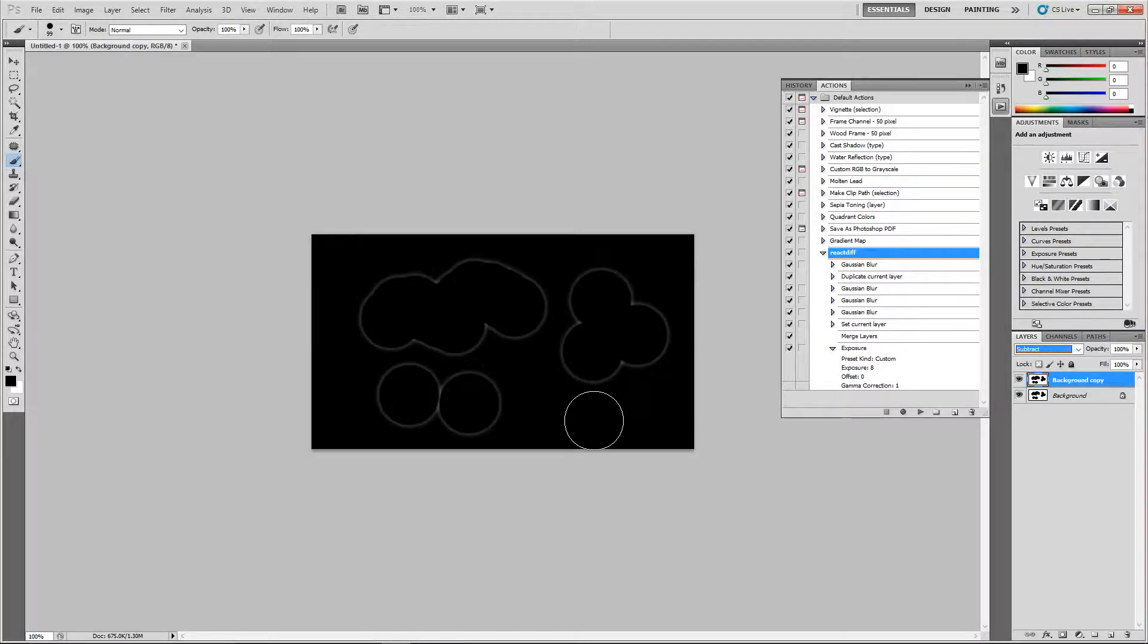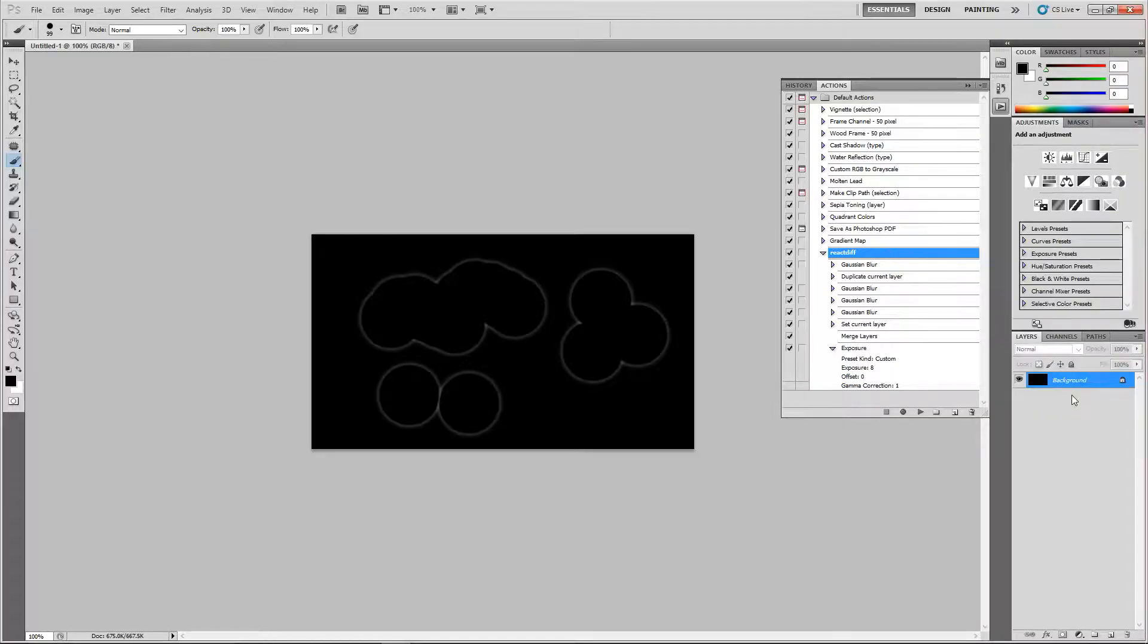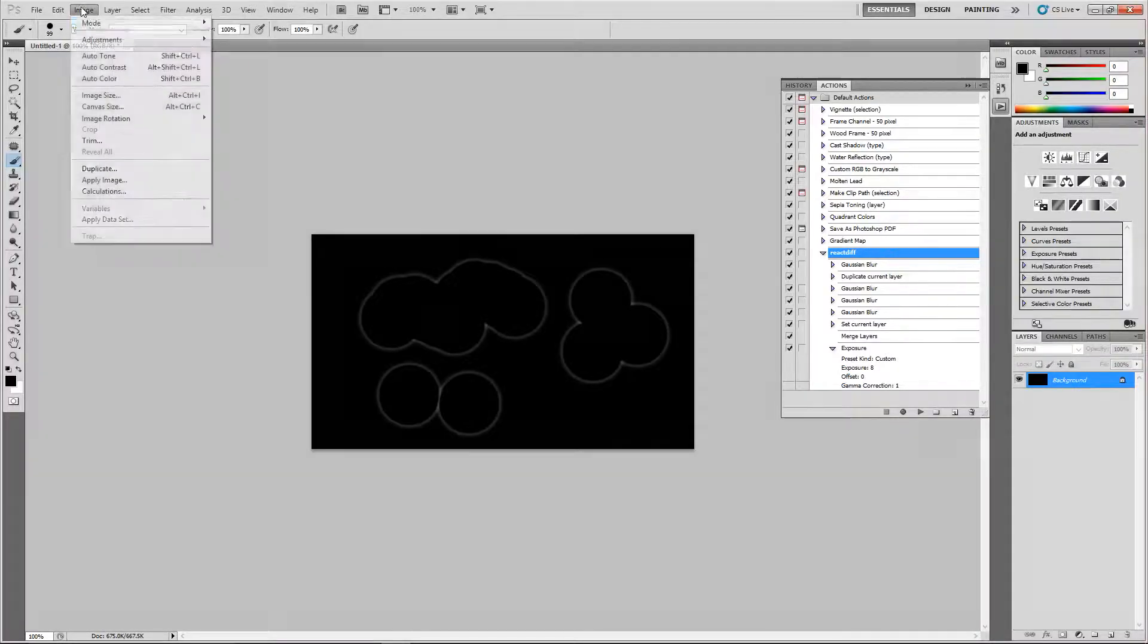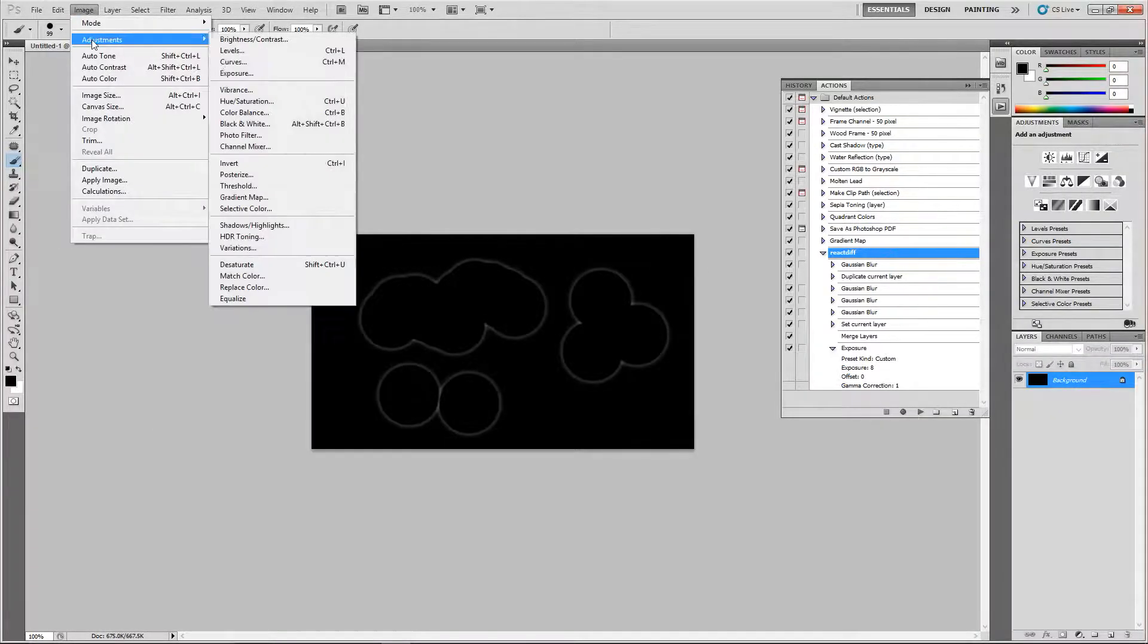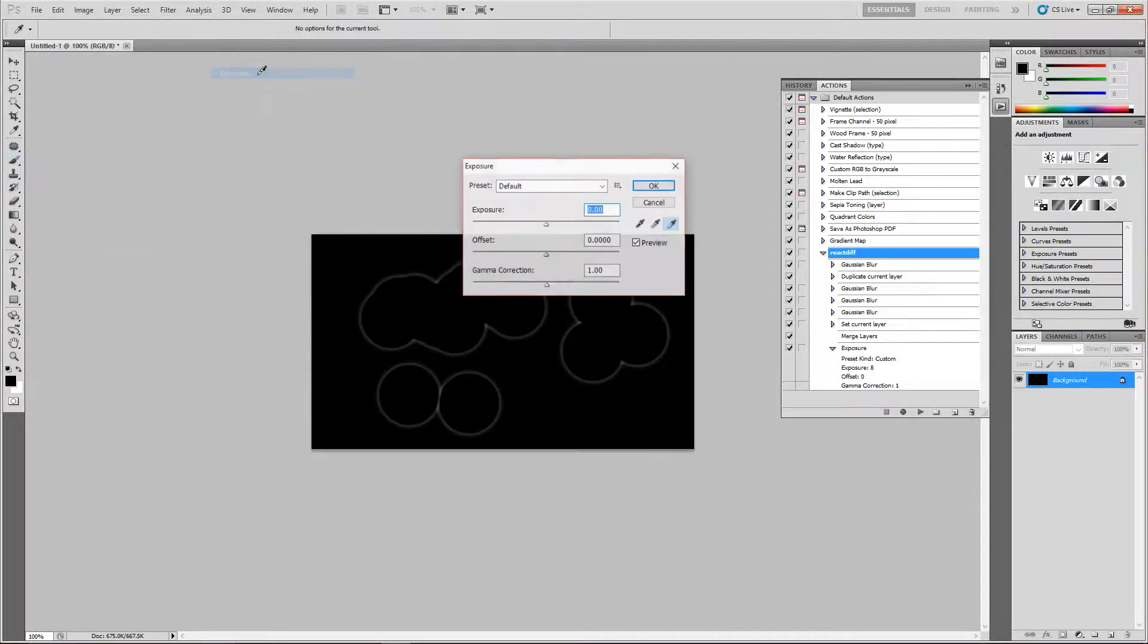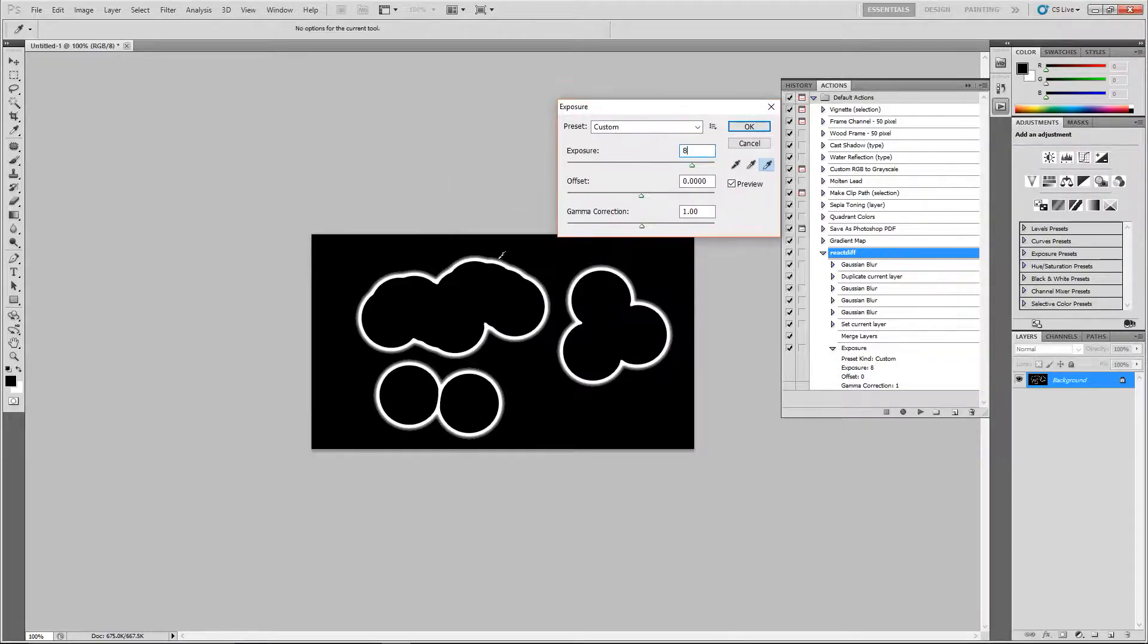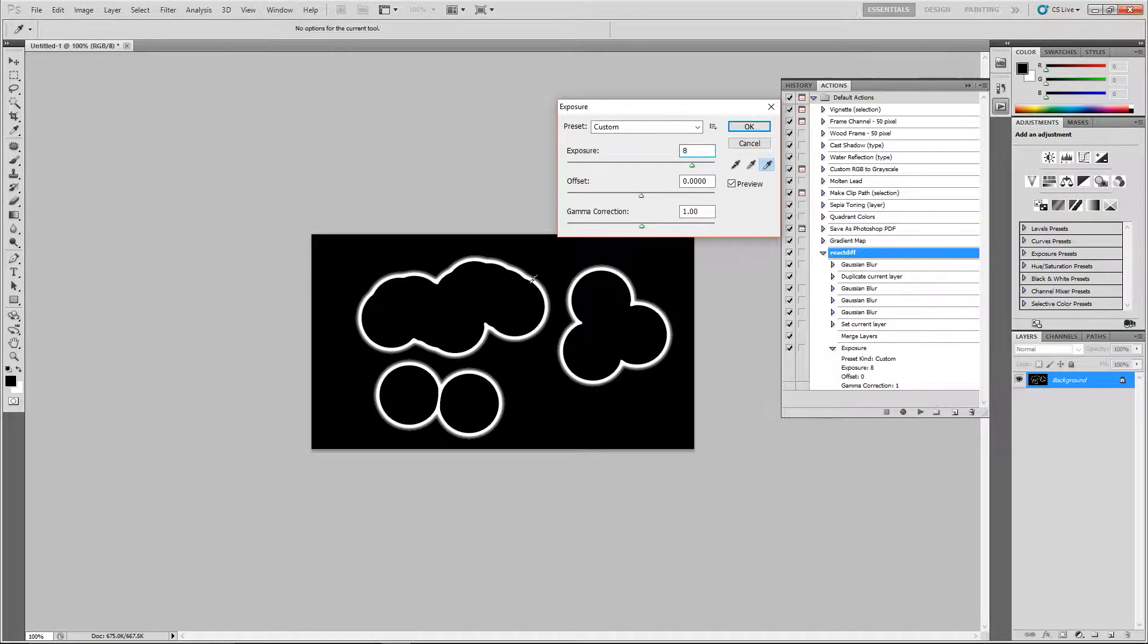The way I'm going to do it is, let me first merge those two here, and then go to Image, Adjustments, Exposure, and dial the exposure up to eight. So I really amplify that border area, that expanded border area here. And that is it, that is the whole process.